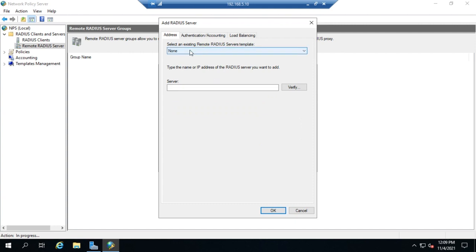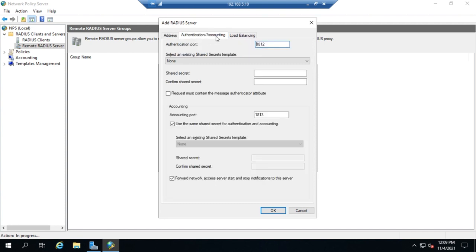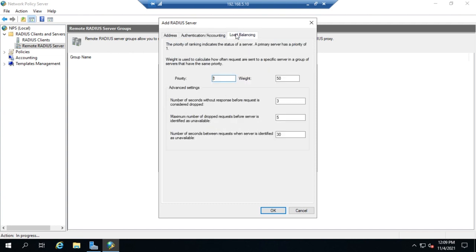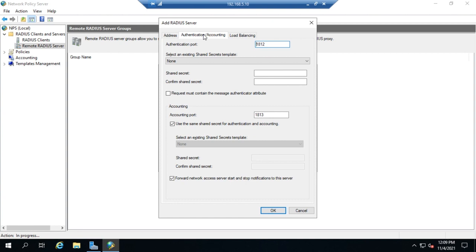I'm going to add a server to this. I can use a template if I have any, but I don't. I'll set a server IP address of 4.10. For the server, I can set the authentication, accounting, and load balancing. Let's start with authentication and accounting. We need to set the authentication port to default and set a shared secret password again.